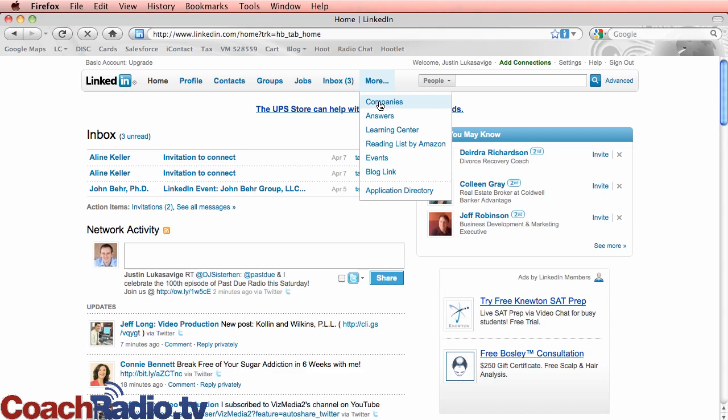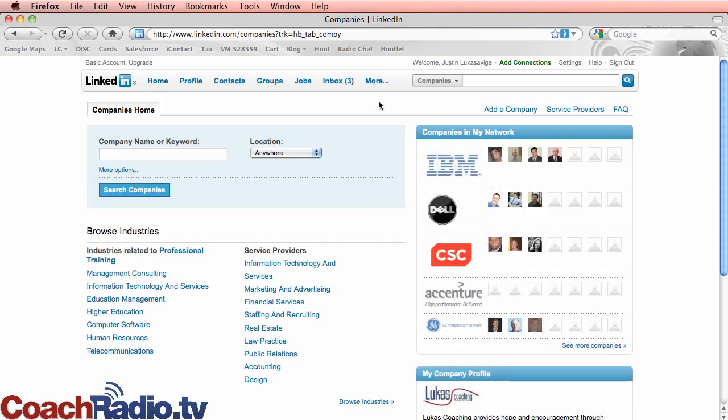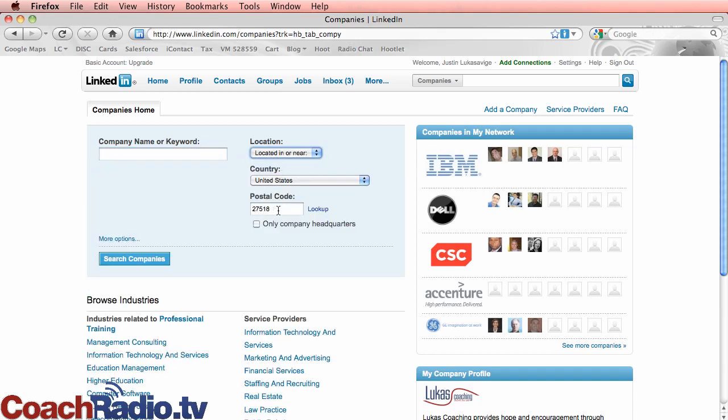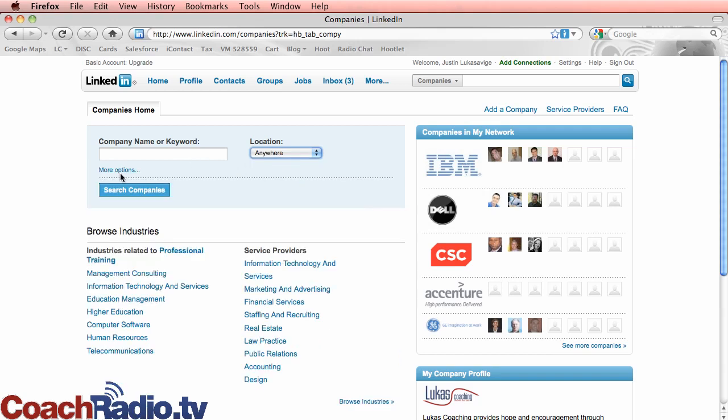Say you're doing some research. You need to get in touch with a company that has five employees. You need to get in touch with a company that has ten employees. You can do any number of things. So you can search by keyword here and then by location. And you can do located in or near. You can do zip codes. United States, only headquarters in those zip codes. Let's do anywhere.